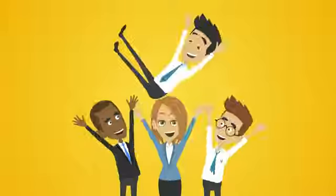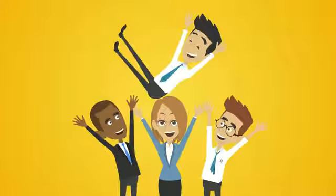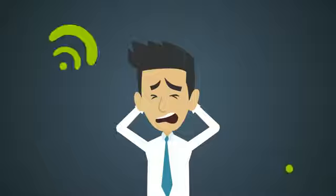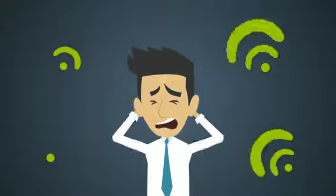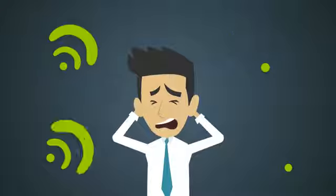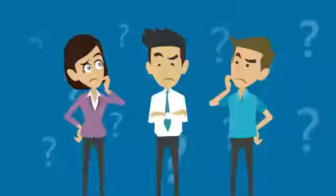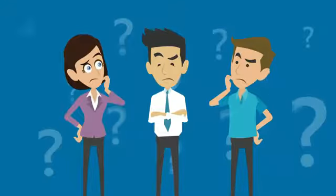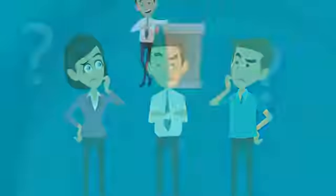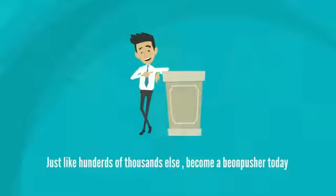Yes, BeyondPush is a win-win-and-win company. Only if Internet disappeared, its future would be in risk. But which business would survive if Internet was dead? Just like hundreds of thousands else, become a BeyondPusher today.